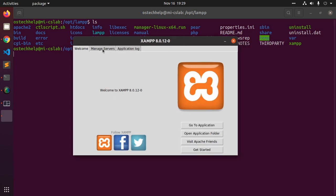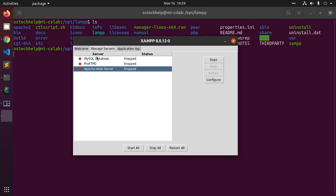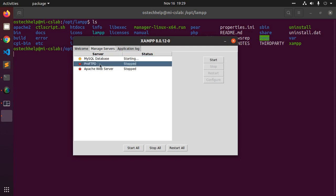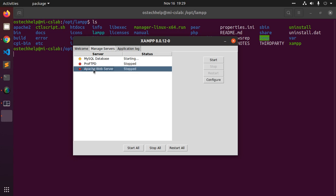Manage servers. Start MySQL database and start Apache web server.